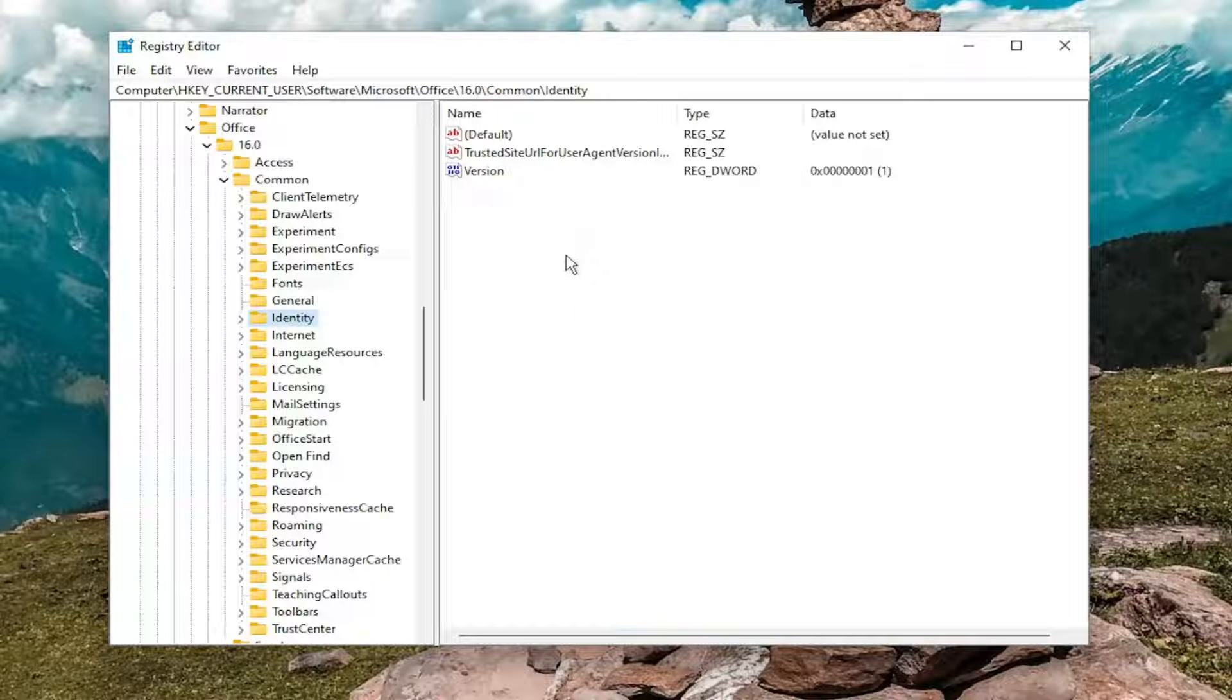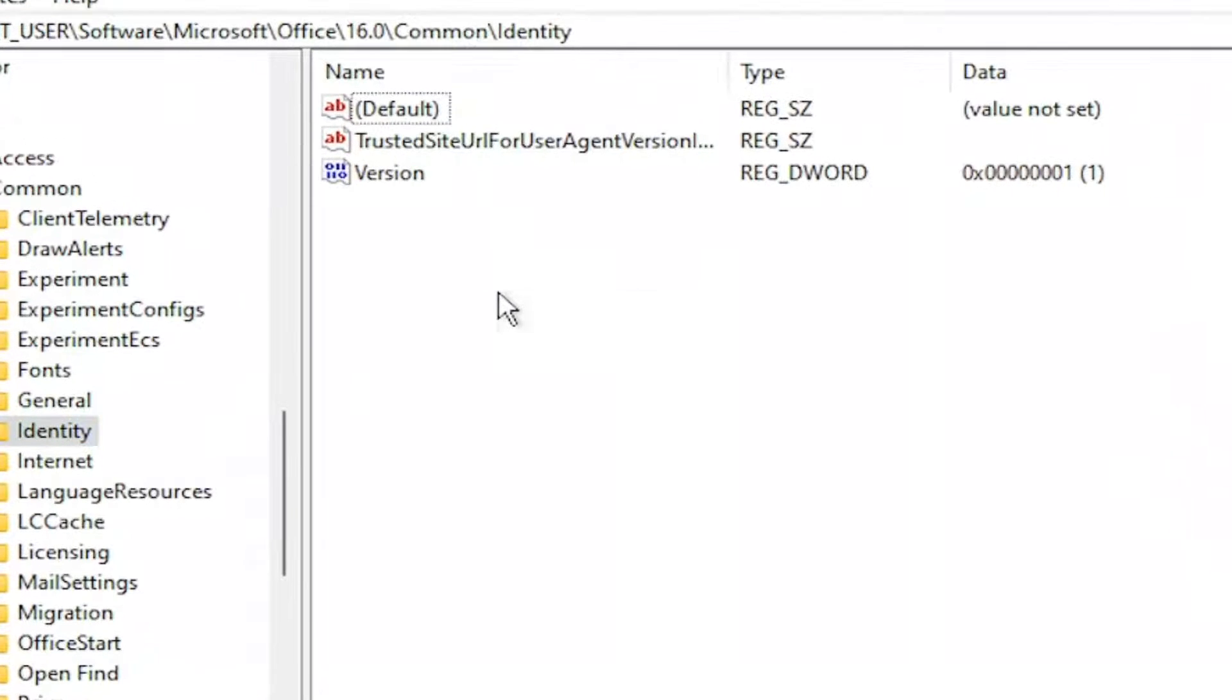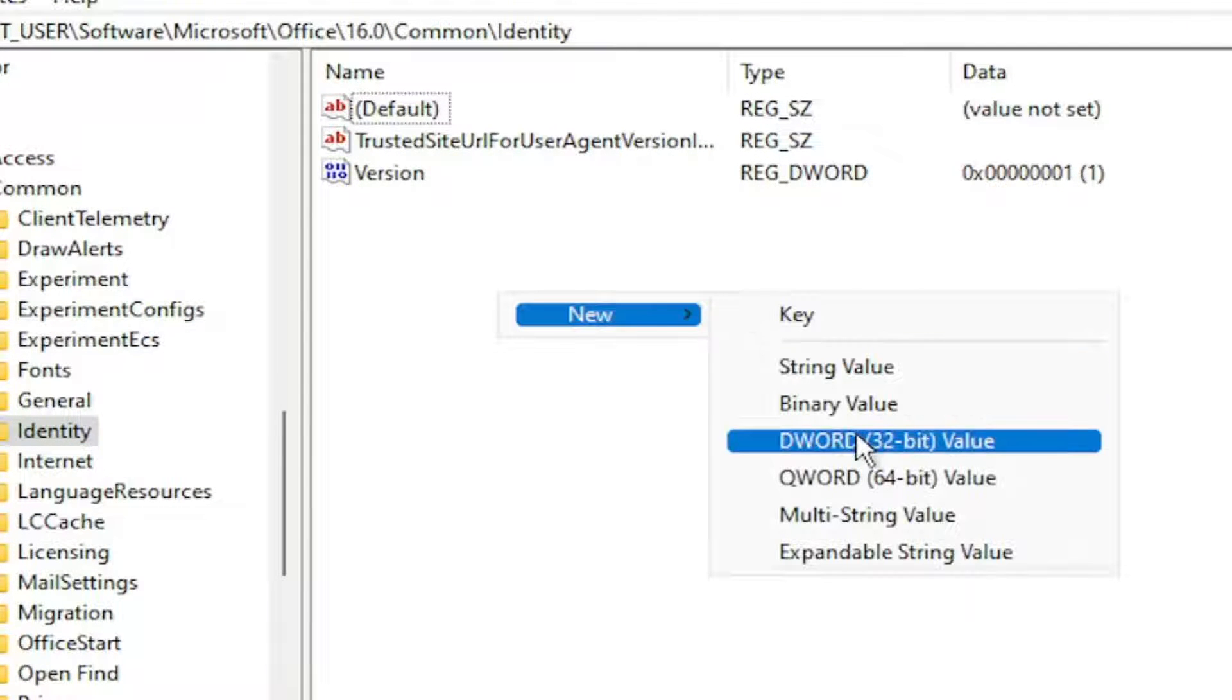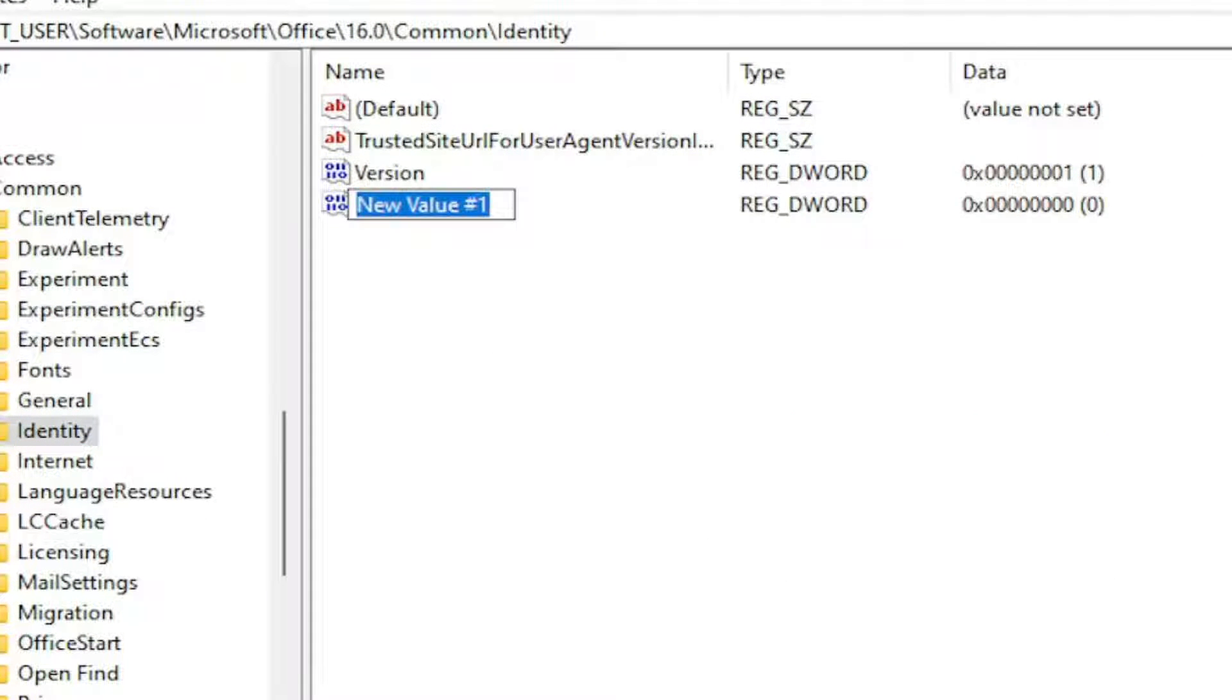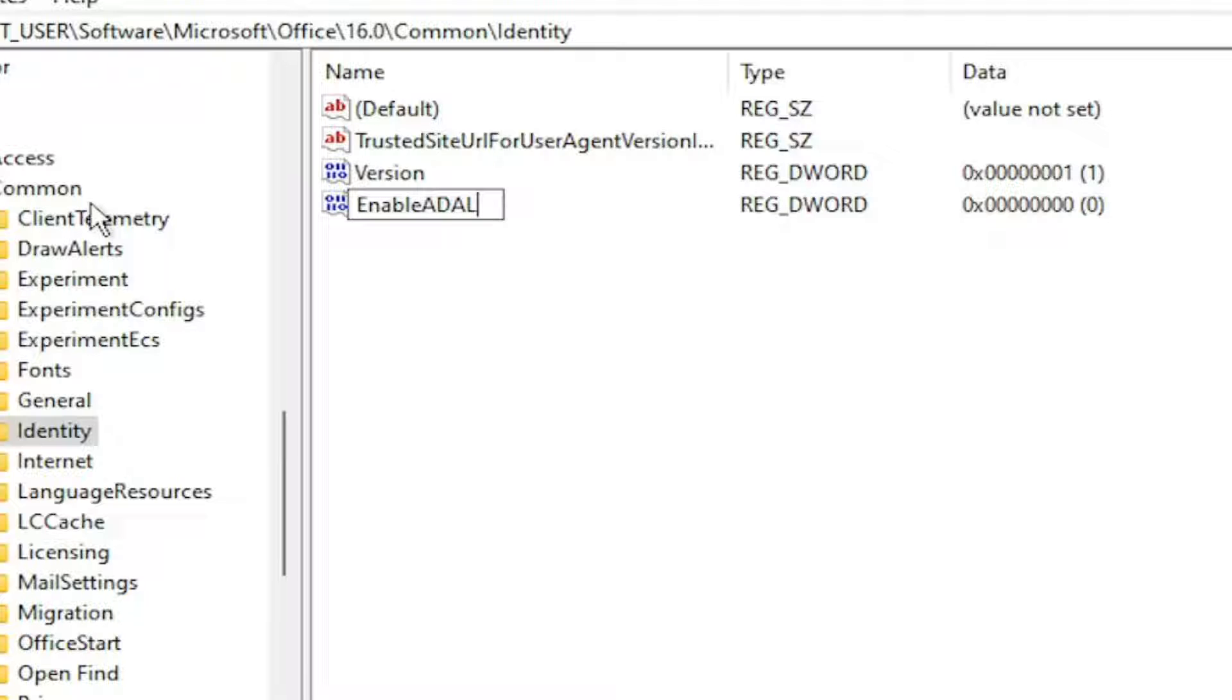And now on the right side in a blank area, you want to right click, select new, and then select DWORD 32 bit value. Name this value EnableADAL, now capital A-D-A-L. So again, EnableADAL. A-D-A-L is capital, E in enable is capital as well. I apologize if I said enabled, it's enable E-N-A-B-L-E A-D-A-L.